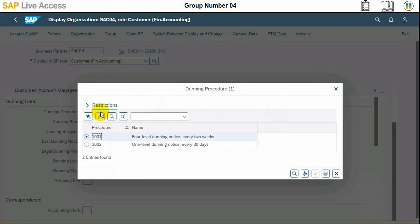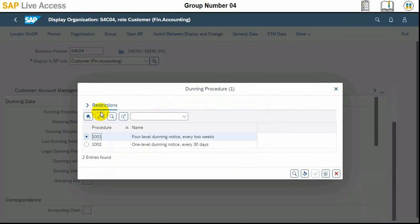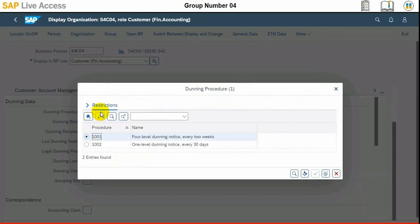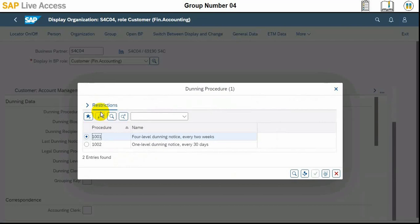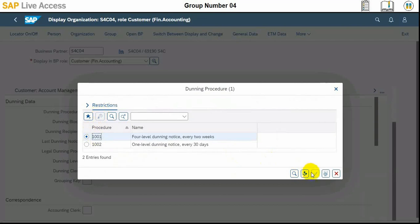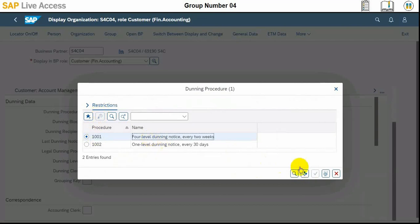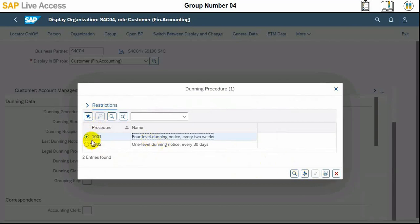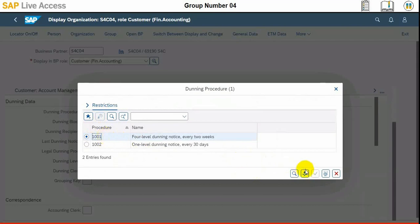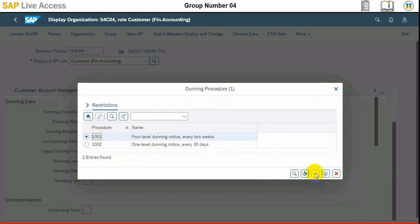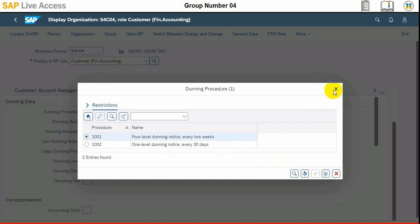In the correspondence tab we need to set the dunning procedure first, and then we need to enter and then hold our dunning notice every two weeks. Basically, dunning is a process to collect from the customer in a methodological way.